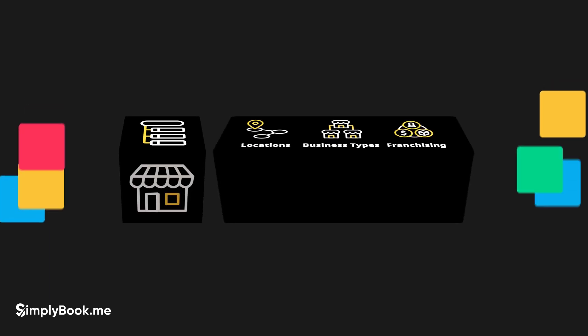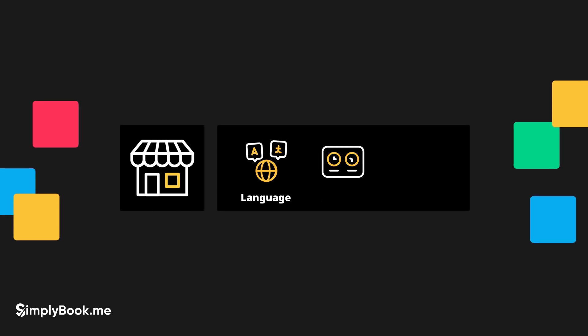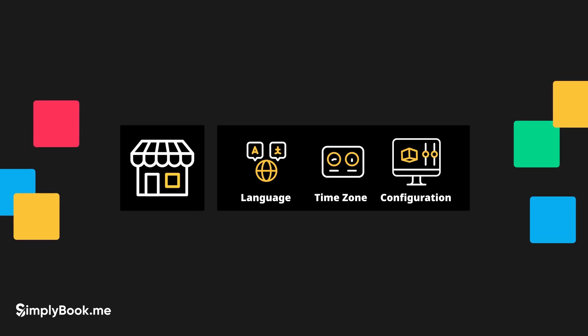Each individual sub-account can have a different language, time zone and overall configuration.